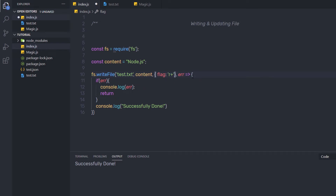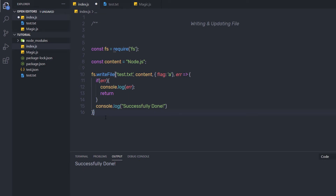And if you want to open the file for writing but not for reading, just use 'a'. These are some useful flags while working with Node files. You can find more about these flags on the Node website.